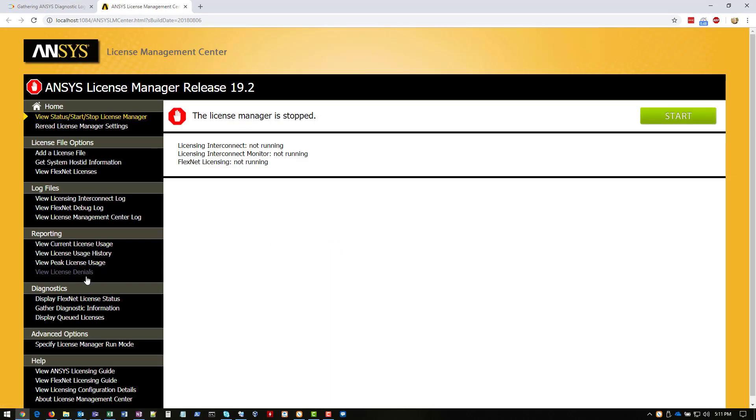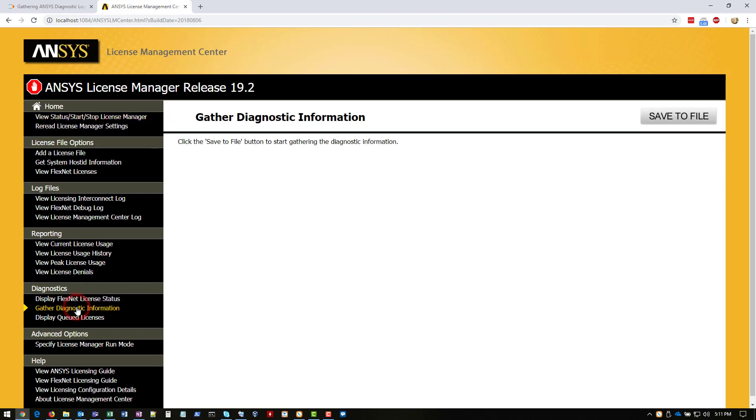On this web page, there's a section called diagnostics. And then gather diagnostic information is what we're going to click. Then we're going to click Save to File up here at the top right.